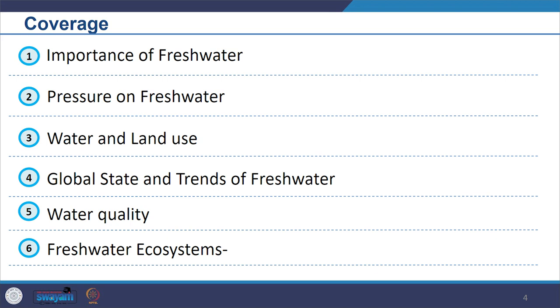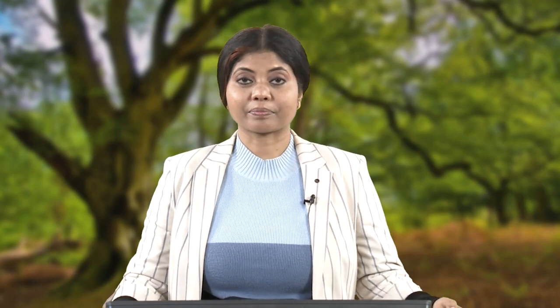Further, we will look into fresh water ecosystems — what is happening with the fresh water ecosystem, the loss of wetlands, biodiversity loss, and then the impact on human health and other areas.